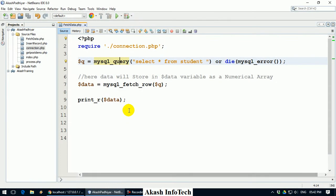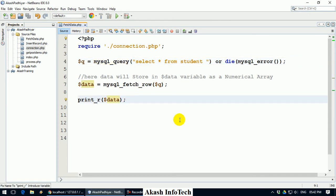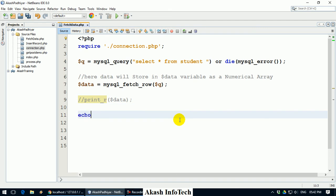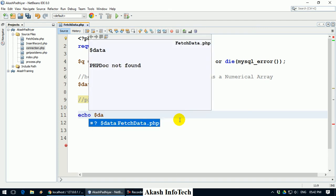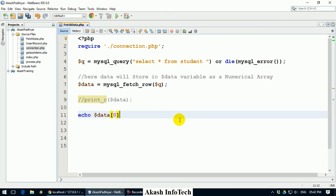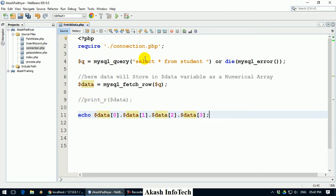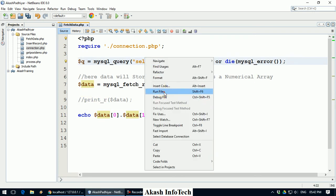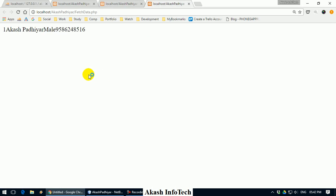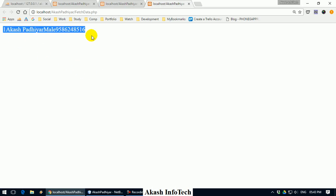So if I have to print it for debugging purpose, you can use echo, dollar data of 0, dollar data of 1, then dollar data of 2, and dollar data of 3. Now run this file. So whatever value is, proper formatting. Like 1, then my name, gender, and mobile number.